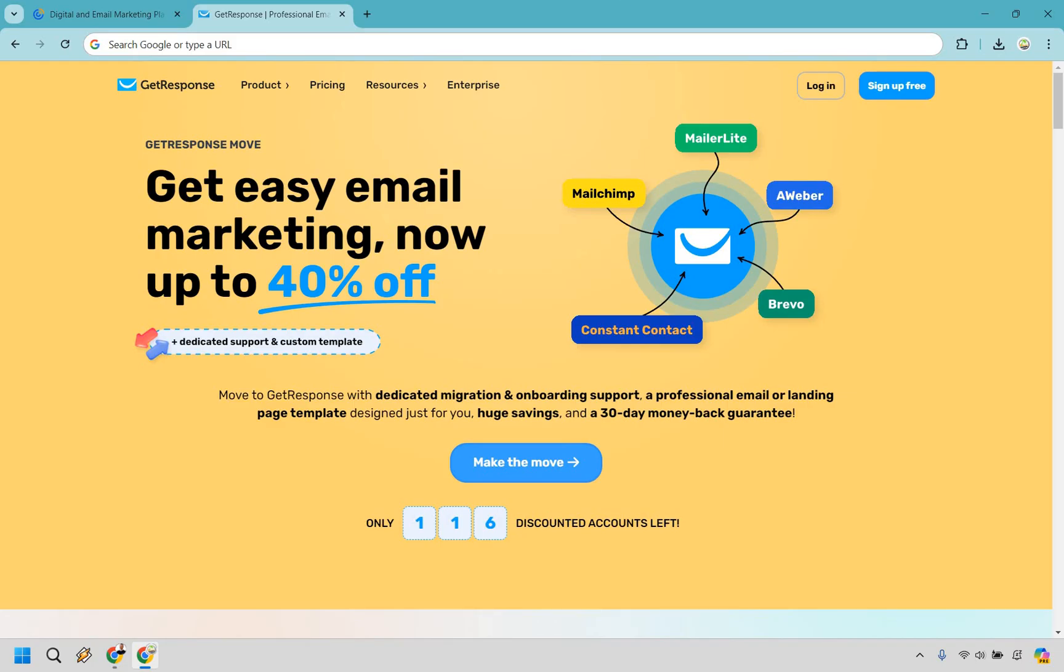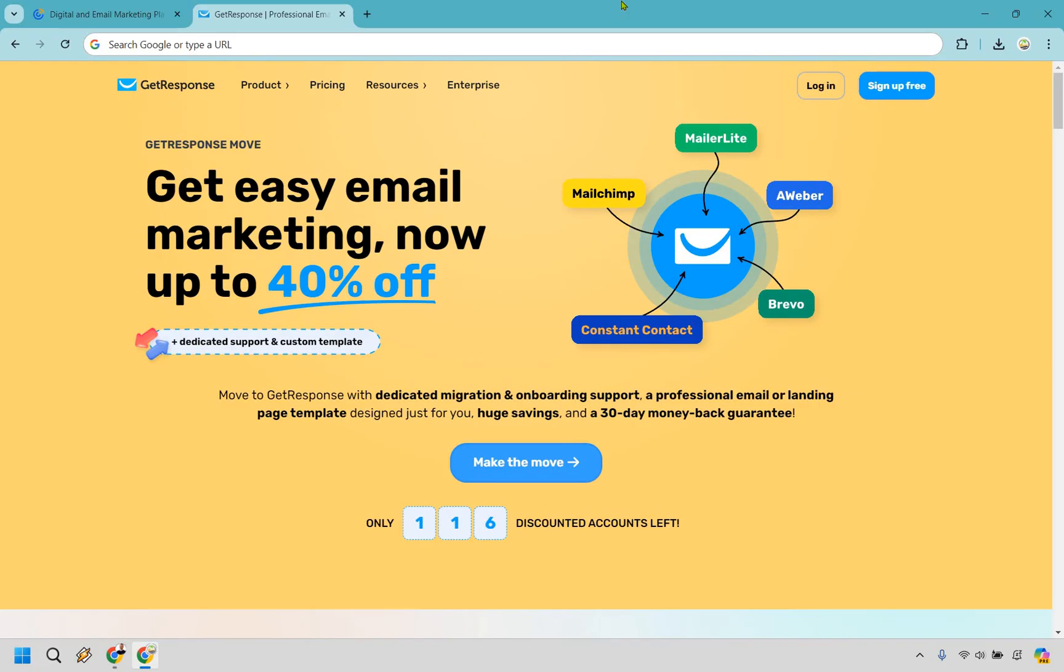Last but not least, GetResponse is a comprehensive marketing software. With GetResponse, you get more than just an email service. It's a complete marketing solution that includes advanced automation, in-depth analytics, and tools for crafting landing pages and running webinars. This is ideal if you prefer having all your marketing tools in one integrated platform.